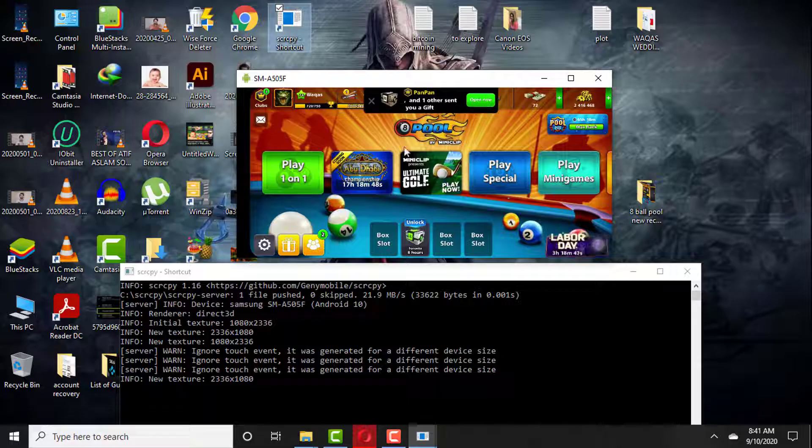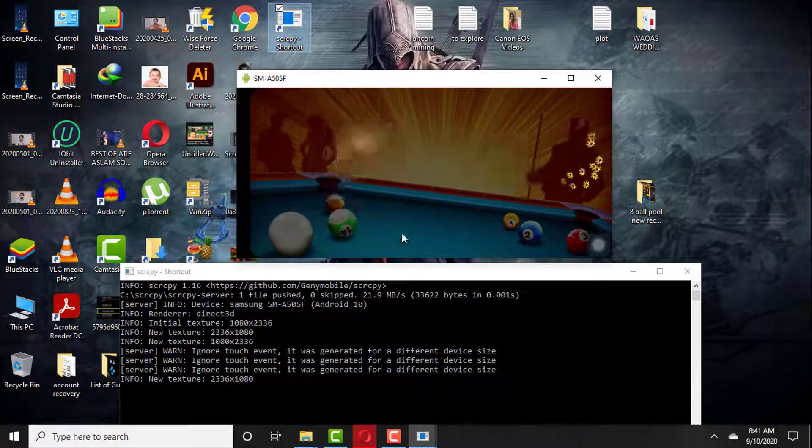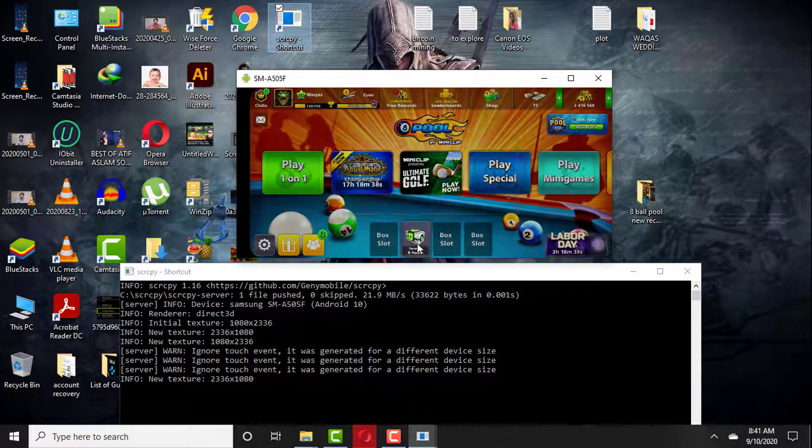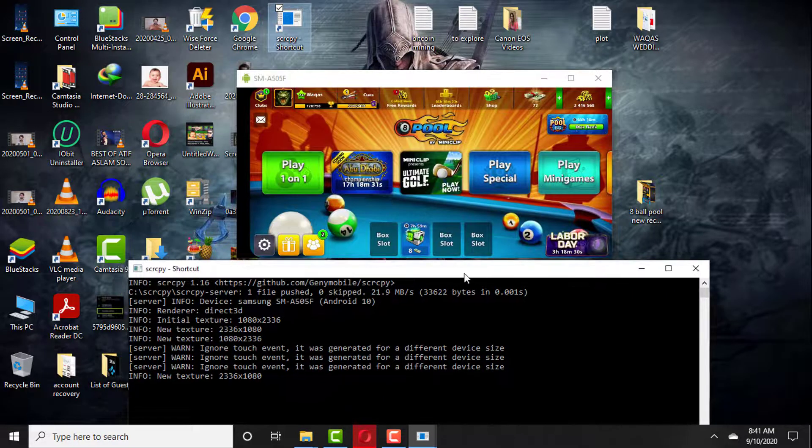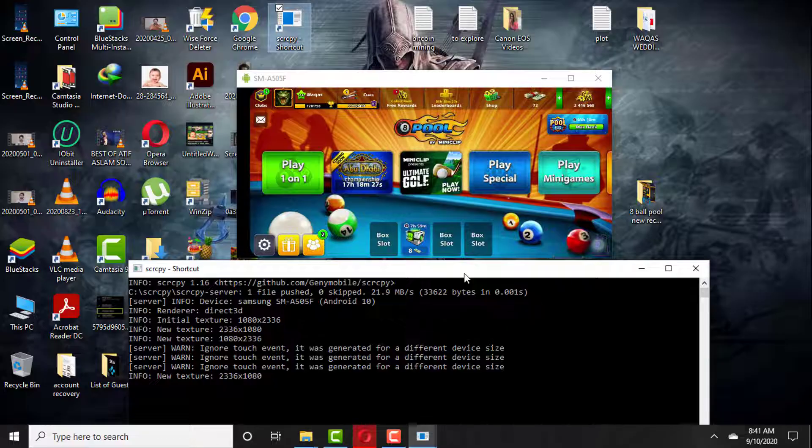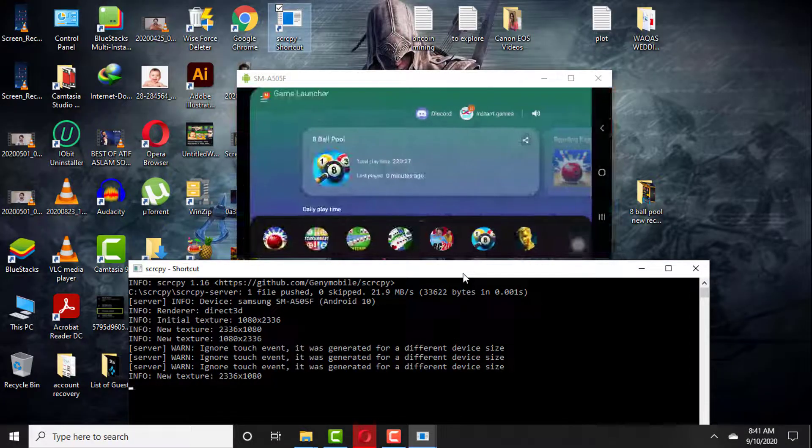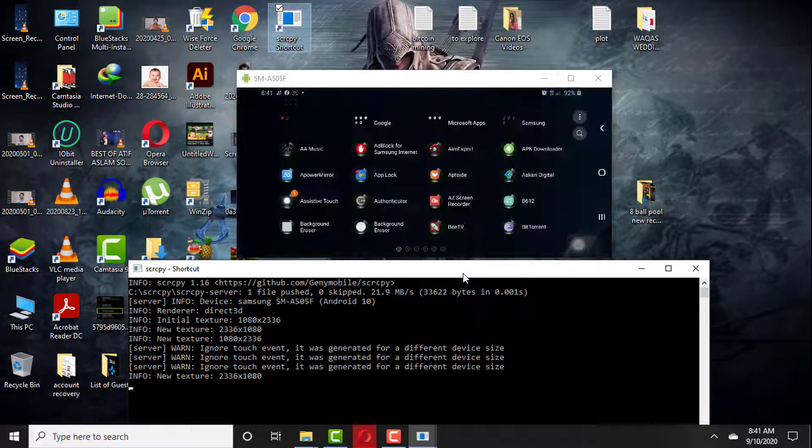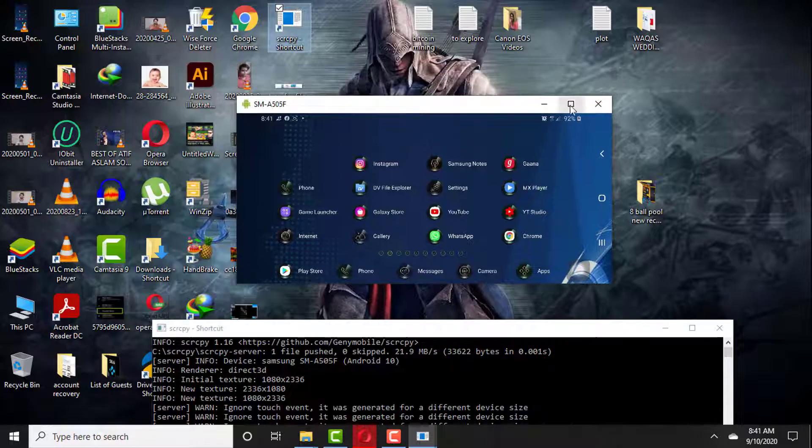This is really one of the best software and there is no lag. I must say there is zero percent lagging in this software. This is highly recommended software. Give it a try. All the download links will be at the top pinned comment. Go ahead, check it out.